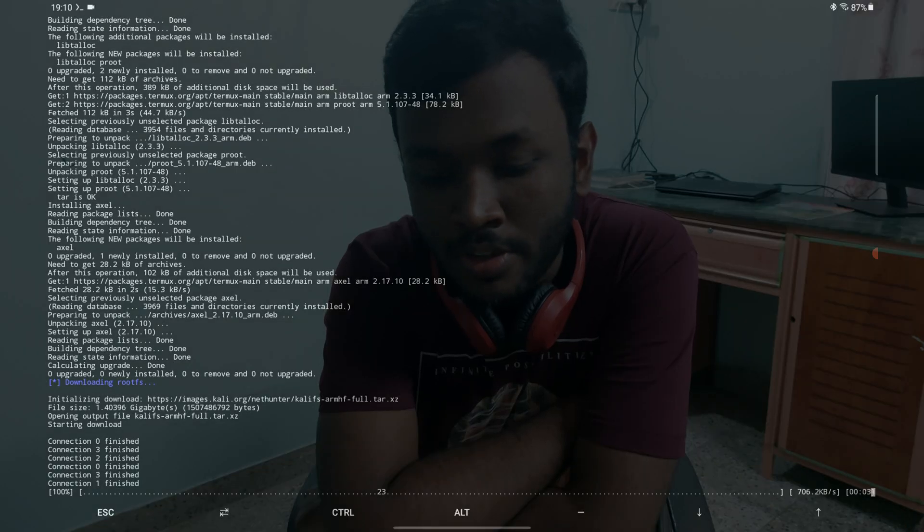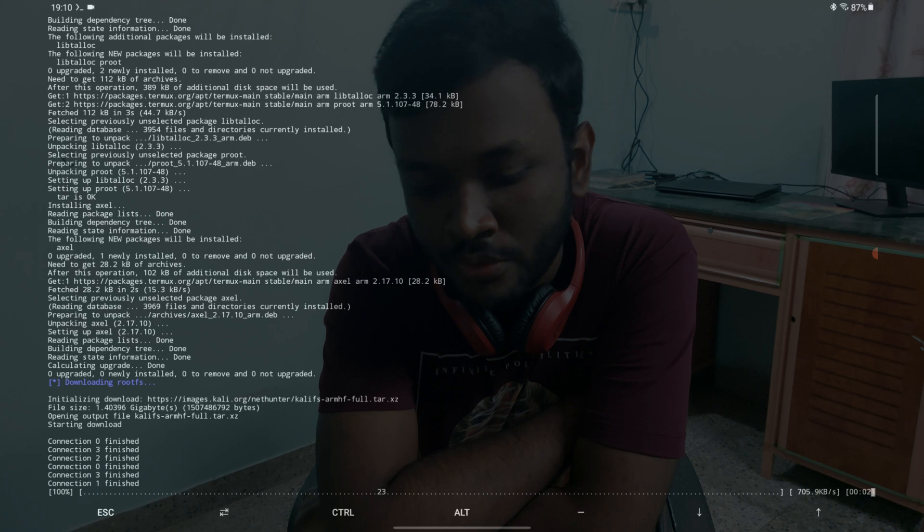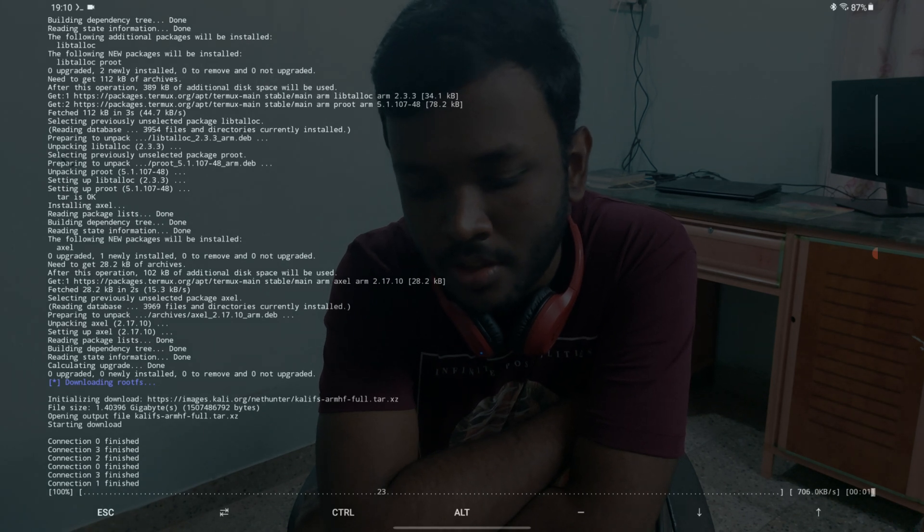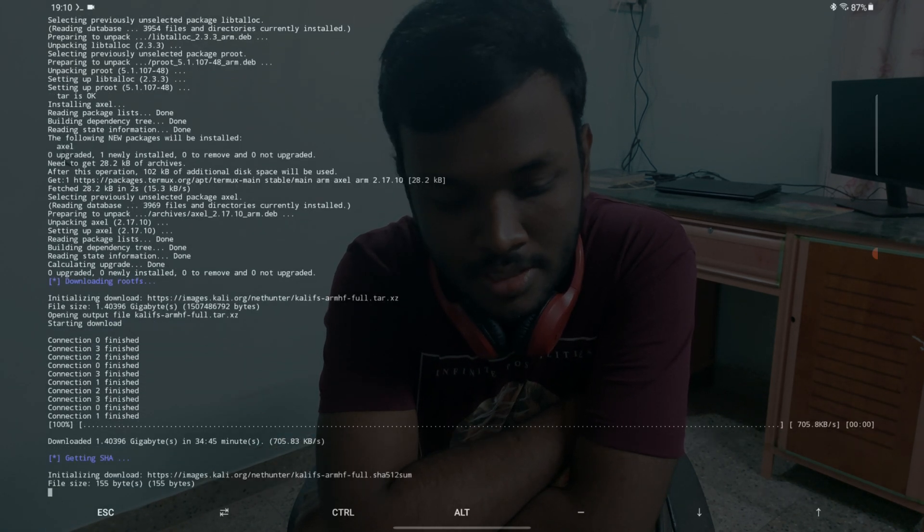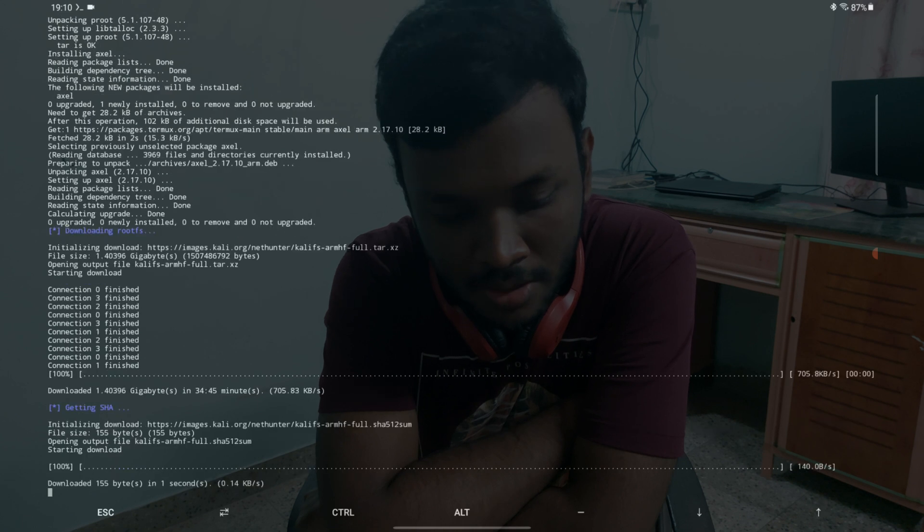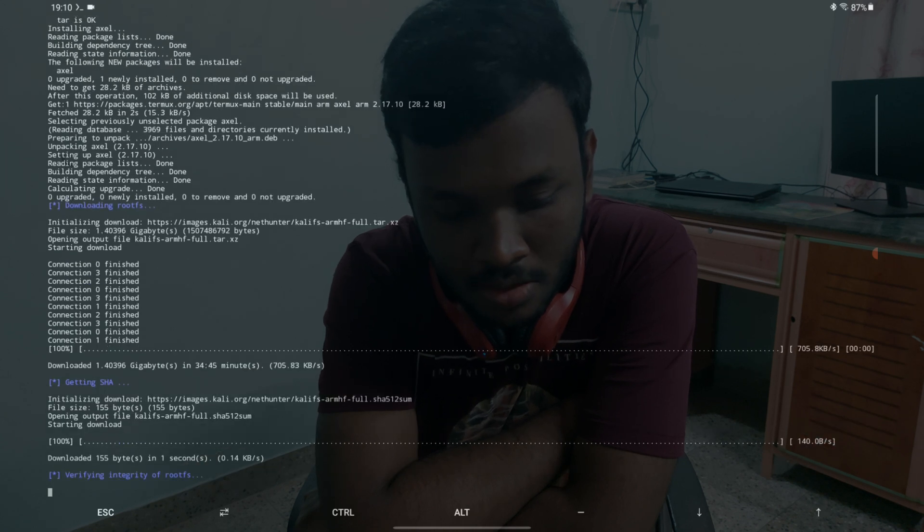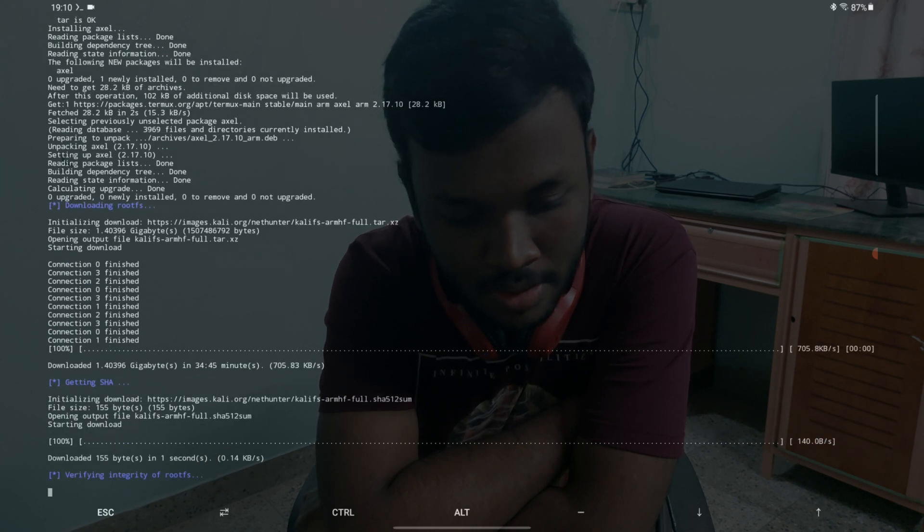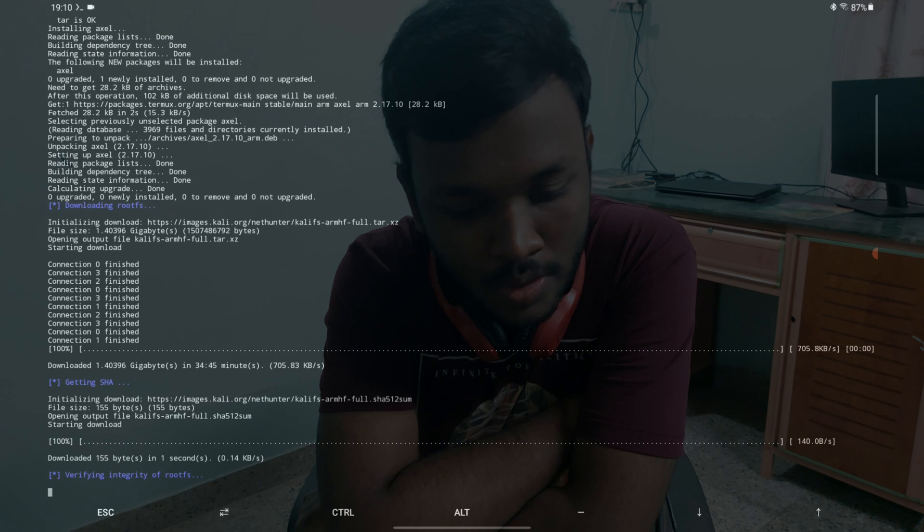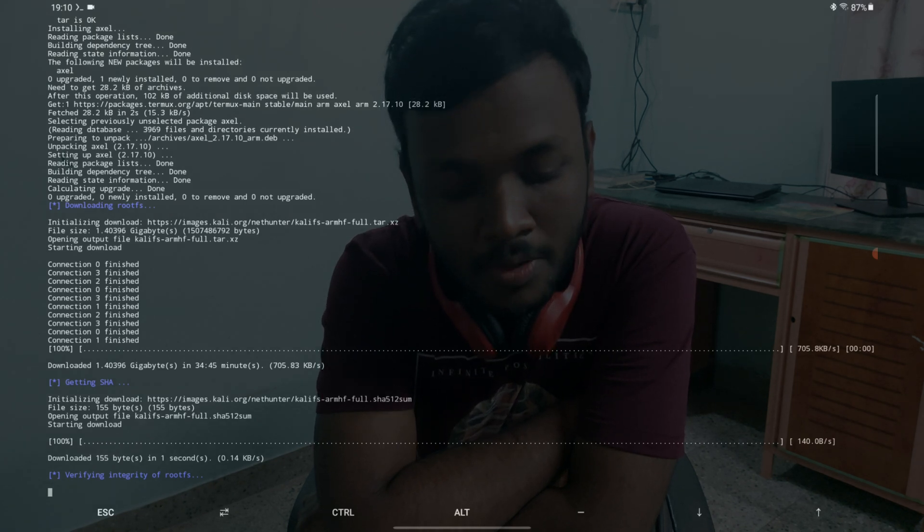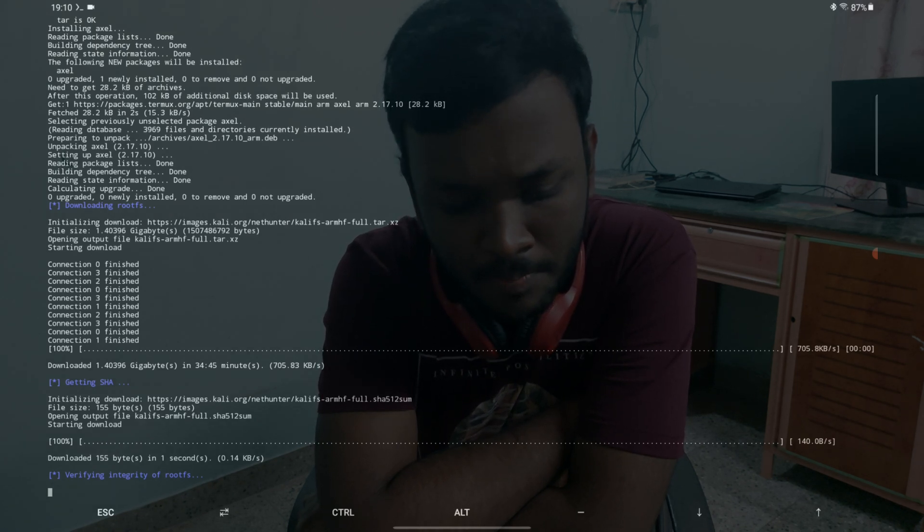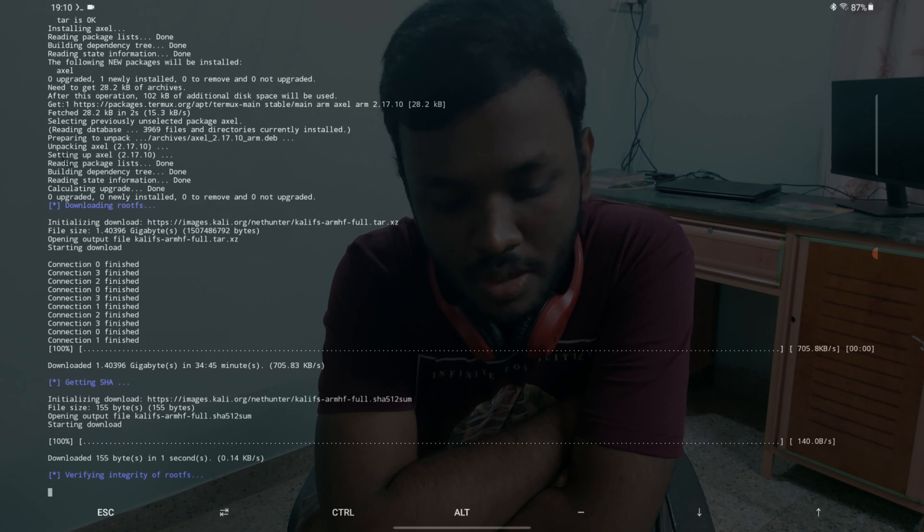It looks like it's about to finish. All the connections are finished and it's getting the checksum. It just downloaded and is now verifying the integrity of what we just downloaded. This might take some time, waiting for it.